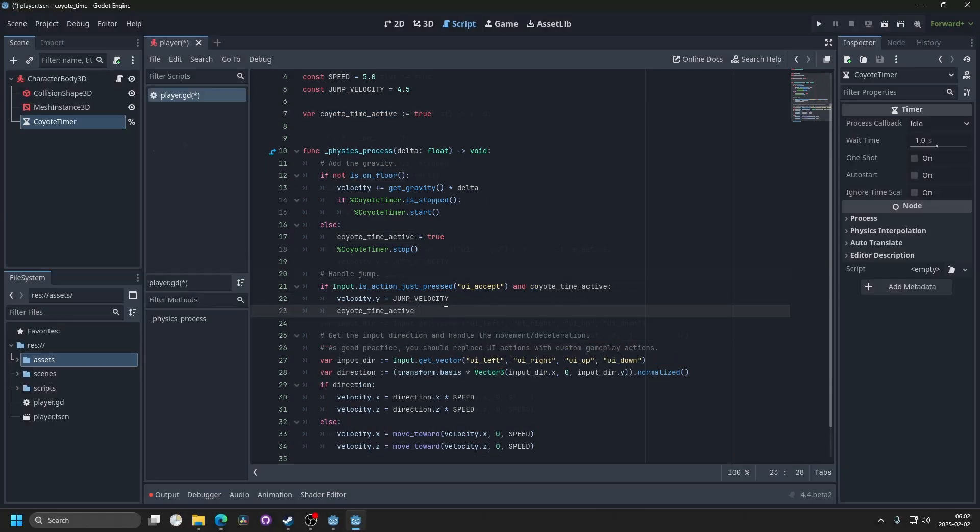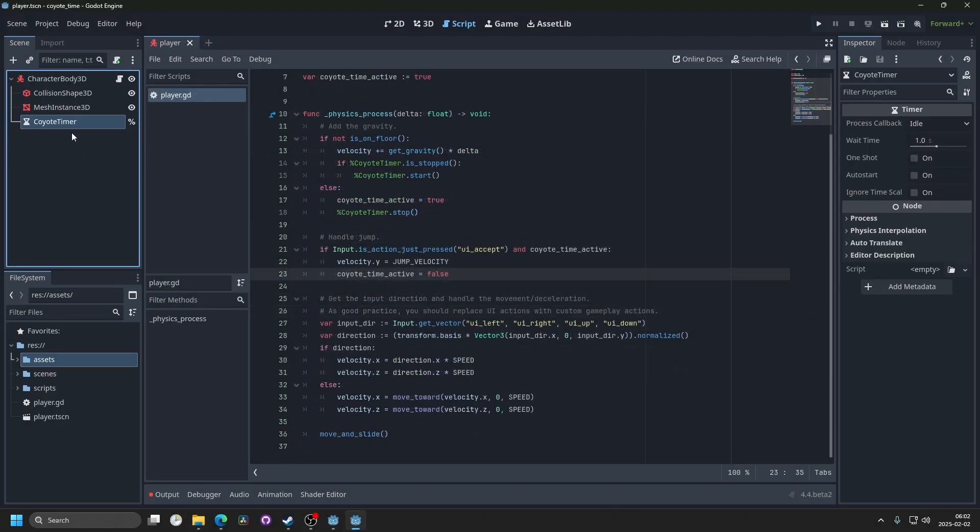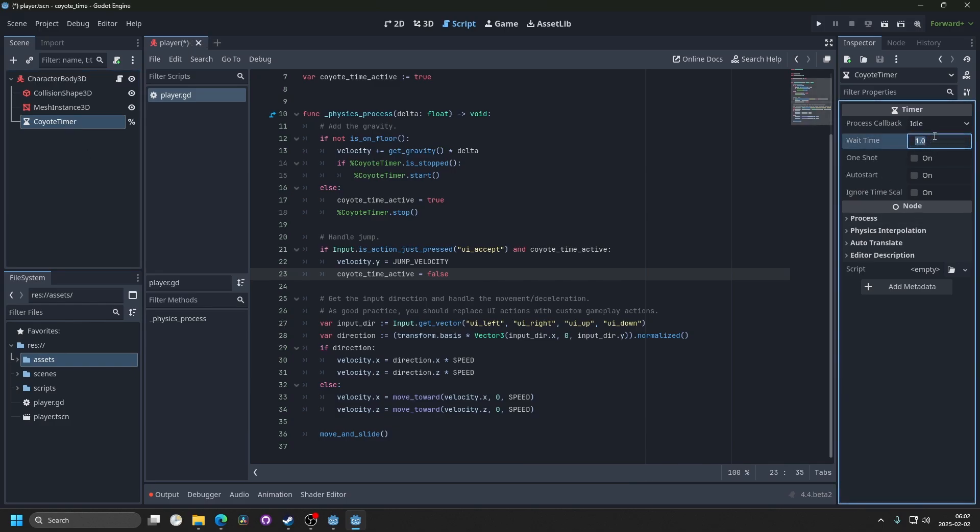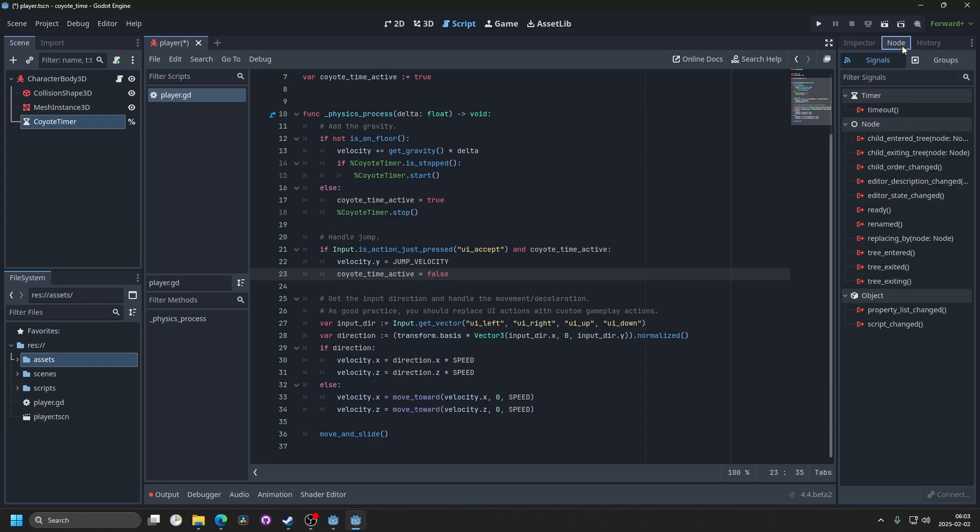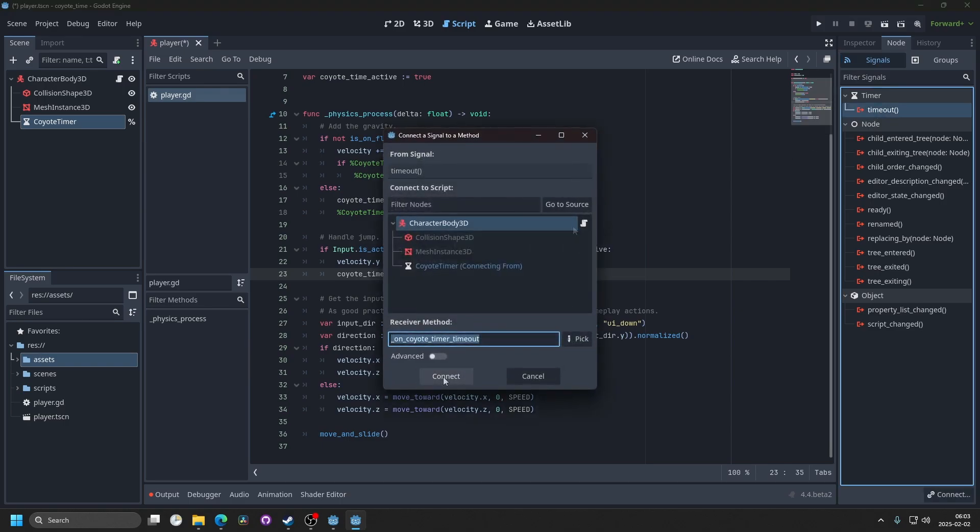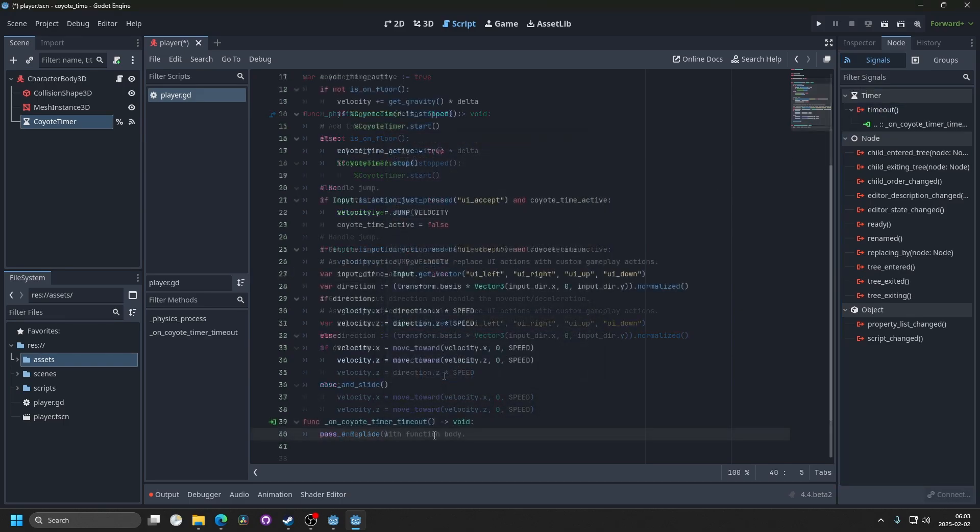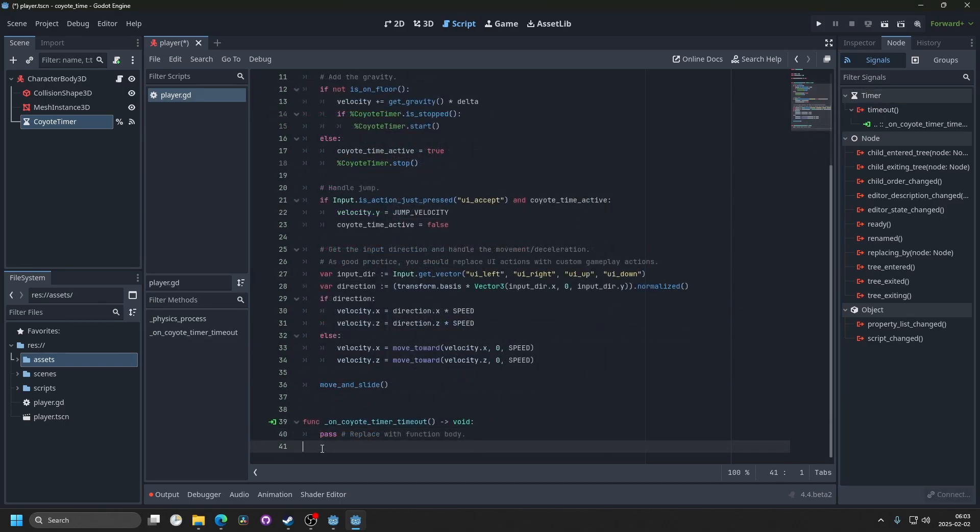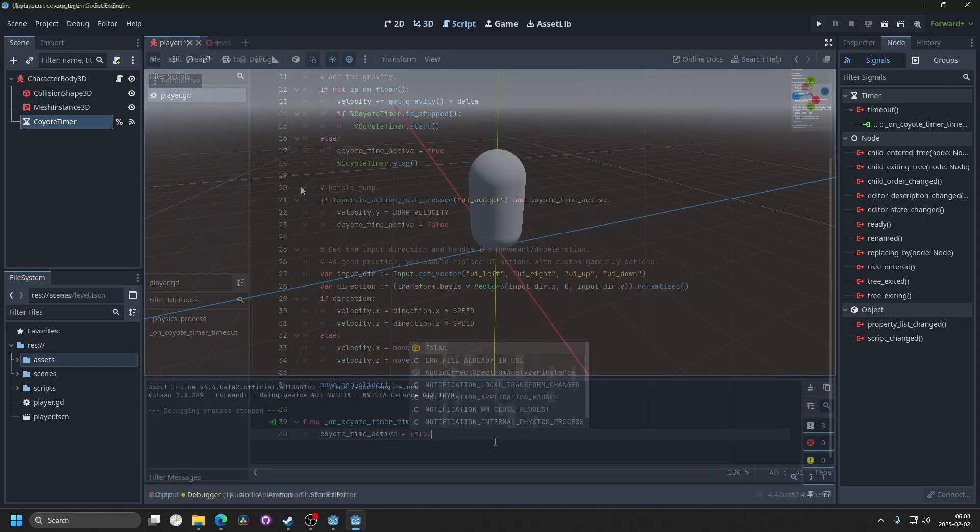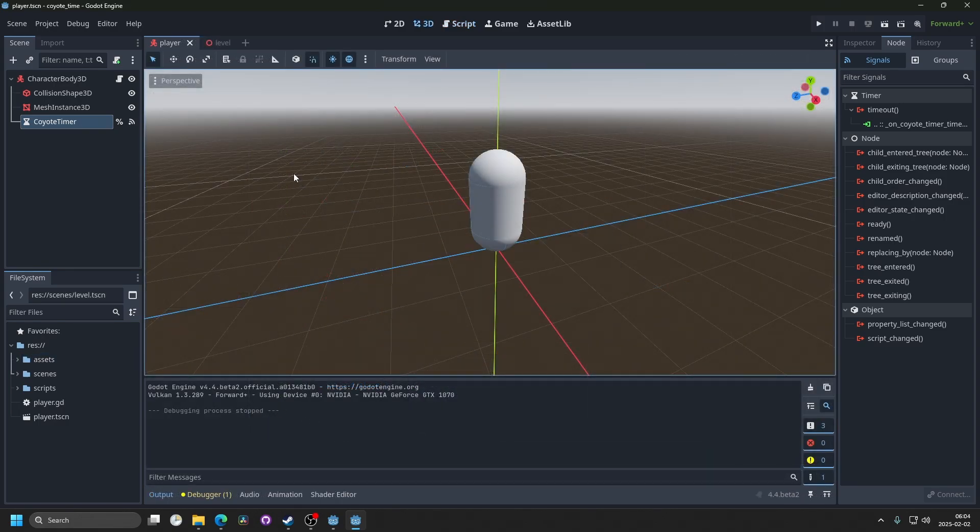Then we can select the KyotoTimer, and the wait time is how long you will have KyotoTime for. For most games, I would recommend around 0.2. Then go into node, and under signals, you want to connect the timeout signal. Inside of here, we want to make the KyotoTimeActive equal false. If we save this and run it now...